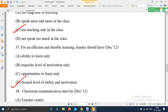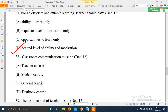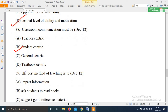Question 38, from December 2012: 'Classroom communication must be — Option A: Teacher-centric; Option B: Student-centric; Option C: General-centric; Option D: Textbook-centric.' The right answer is Option B — classroom communication must be student-centric.